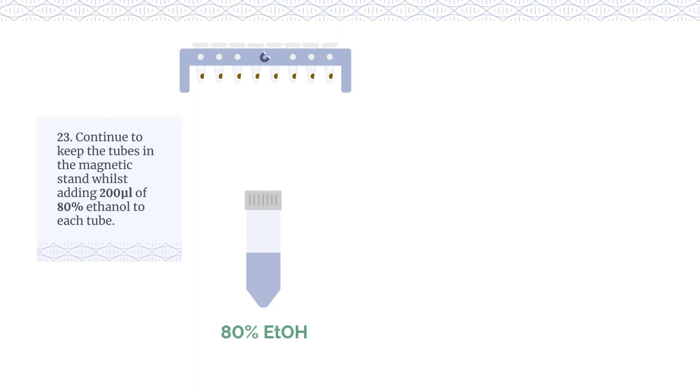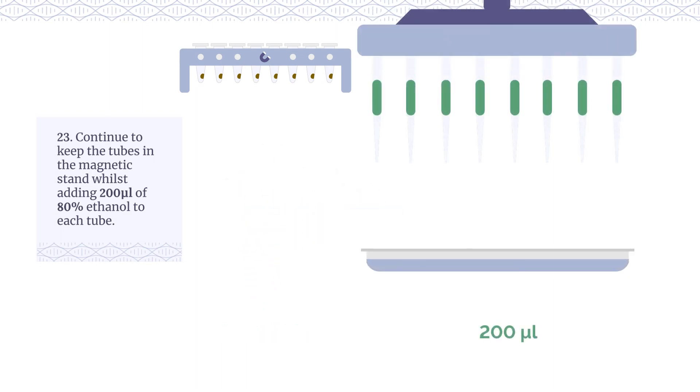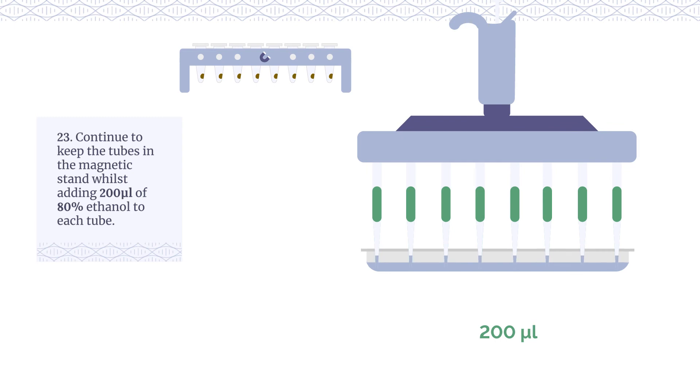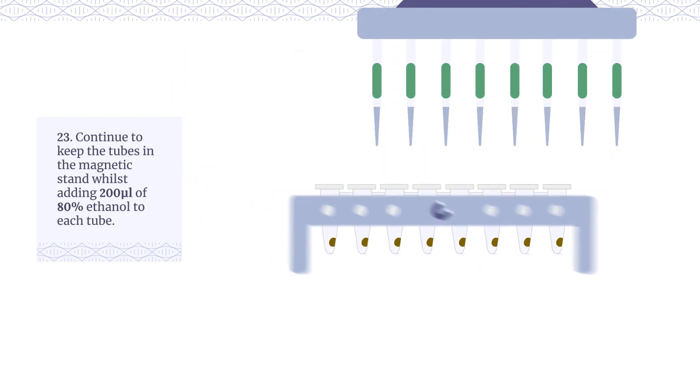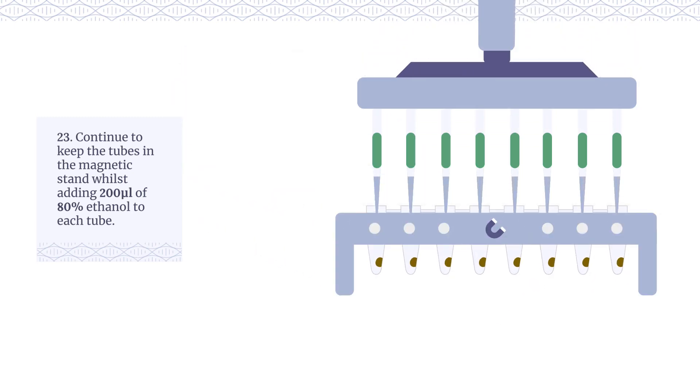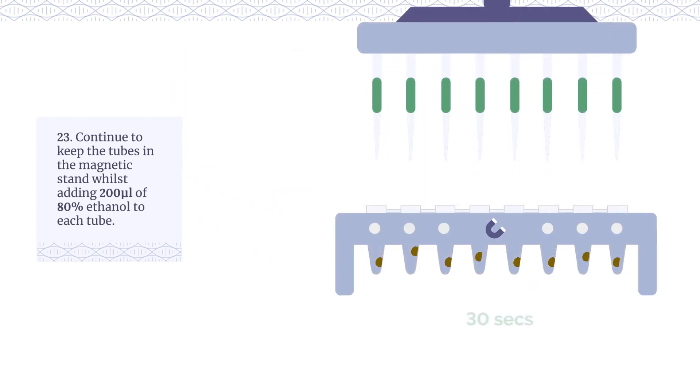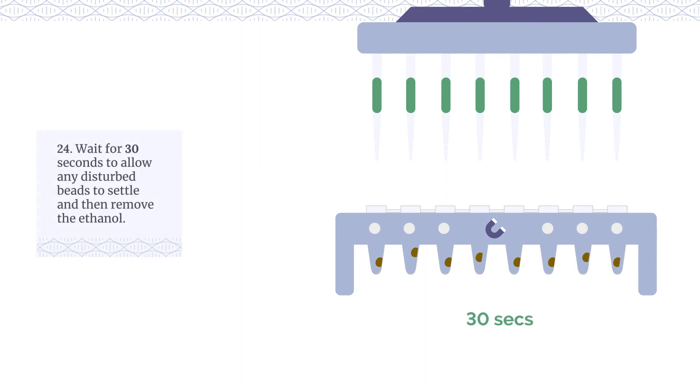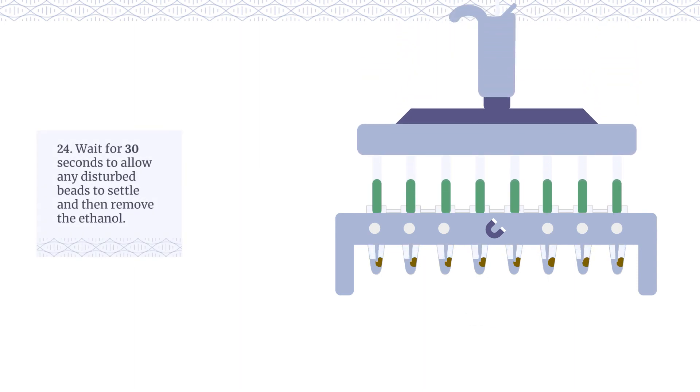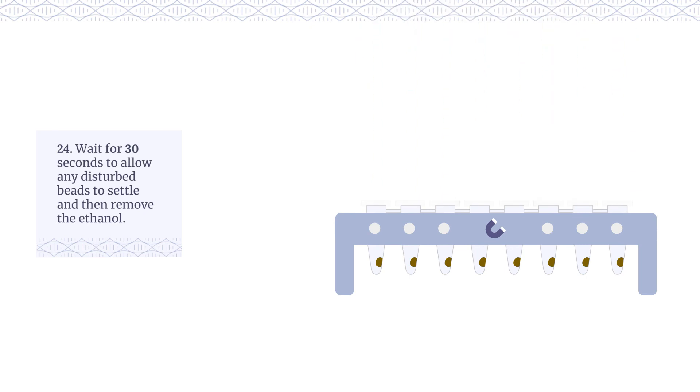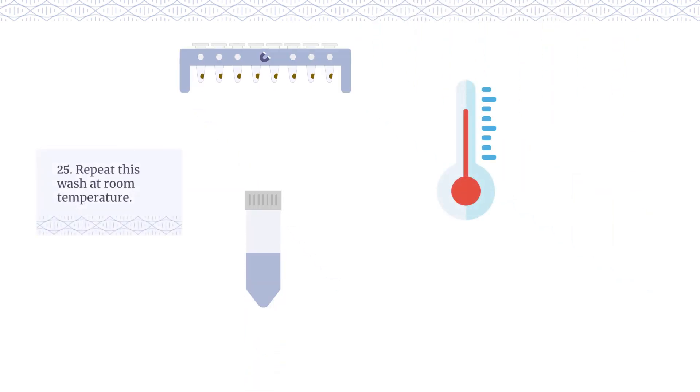Continue to keep the tubes in the magnetic stand whilst adding 200 µL of 80% ethanol to each tube. Wait for 30 seconds to allow any disturbed beads to settle and then remove the ethanol. Repeat this wash at room temperature.